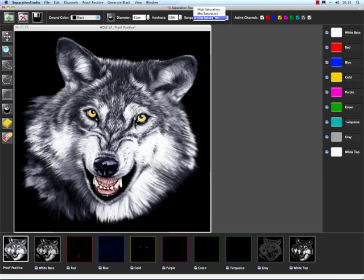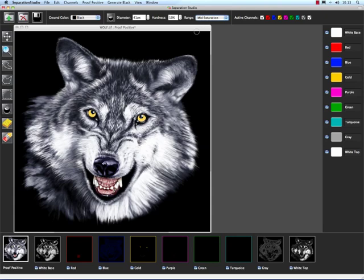The range will make adjustments to the low saturation, mid saturation, and high saturation — basically our highlights, mid-tones, and shadows. So I'm going to go ahead and adjust my mid-tones.